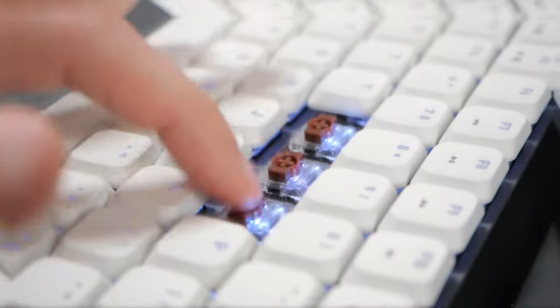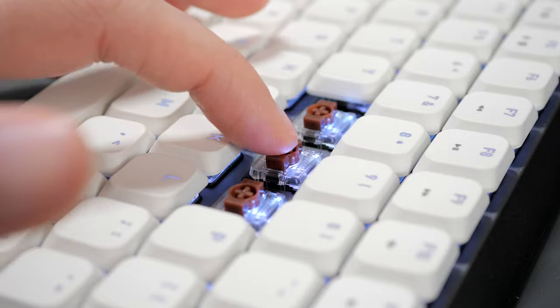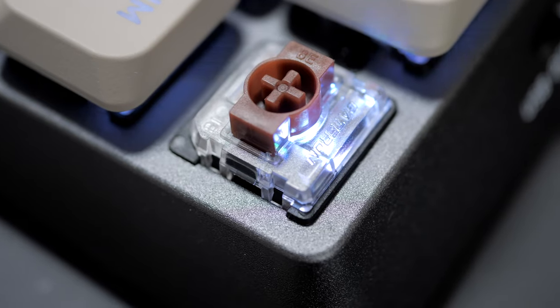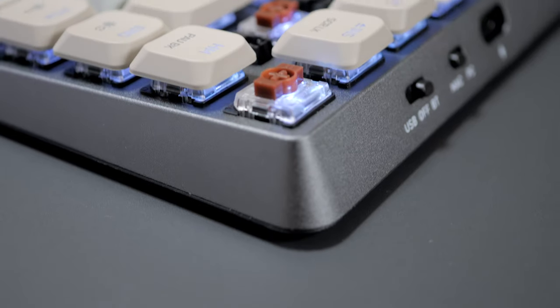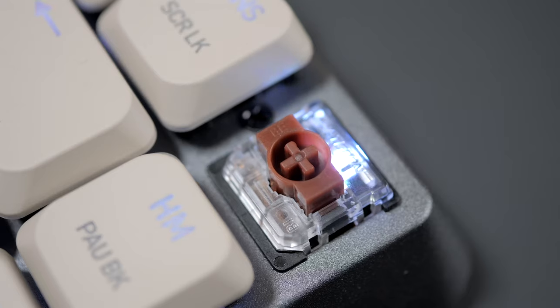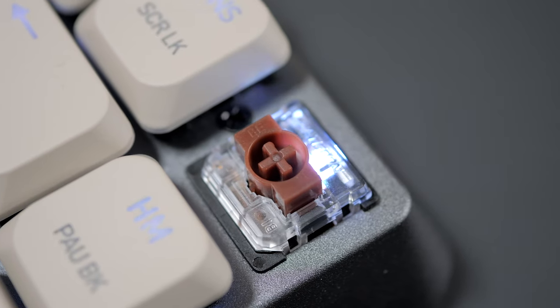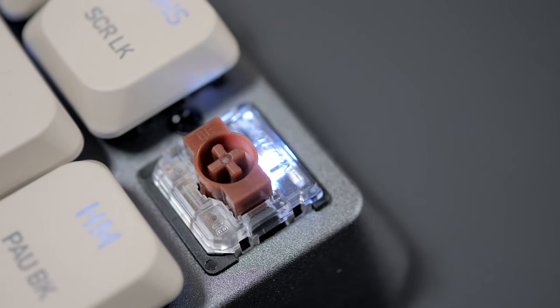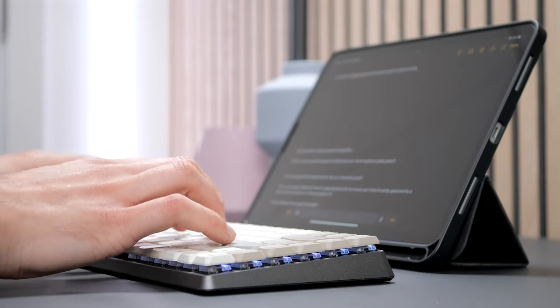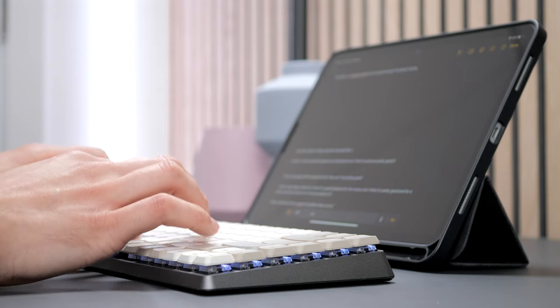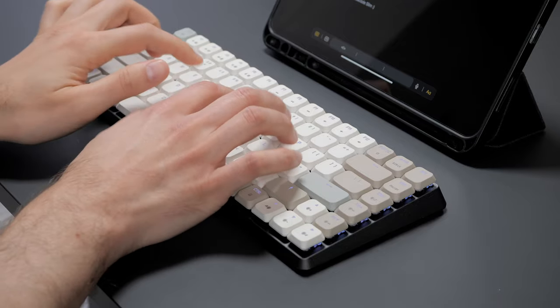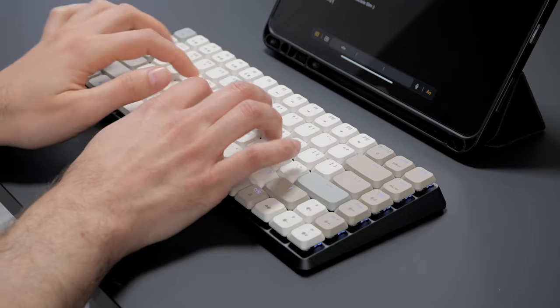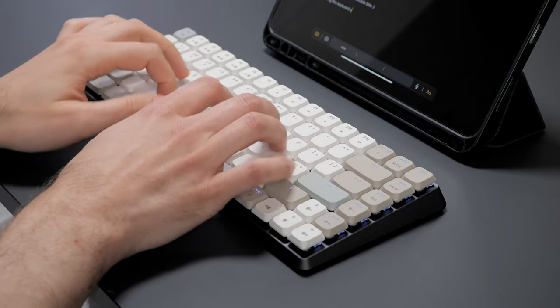But under those keycaps hide the switches, which are browns in my case. Reds and blues are also available. These are Gateron low-profile switches, pretty standard stuff, as there's not a lot of options in the low-profile segment of switches. They're quite tactile, given the shorter travel, and feel right for this kind of keyboard.